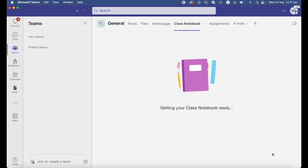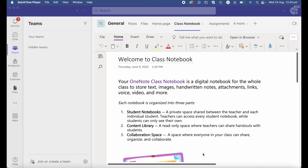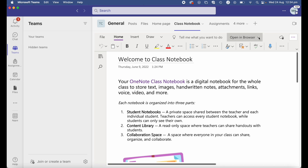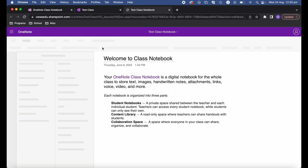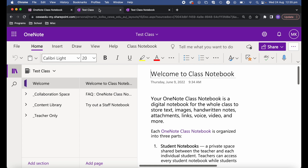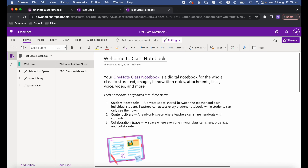It'll take a couple of minutes. Once the class notebook within Teams has been created, there are a few ways to view and edit it. You can work directly inside Teams, navigating your collaboration space, content library, teacher-only section, and student sections. You can also click 'Open in browser' to open it in the desktop app — a great way to edit OneNote — and once opened in the desktop app, you can access it directly from there every time. Or you can open it in your web browser.